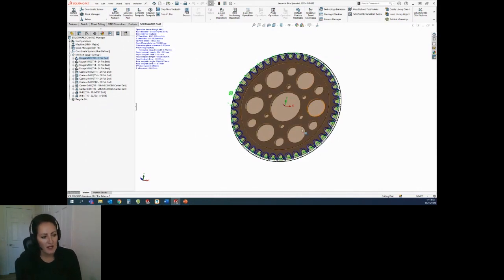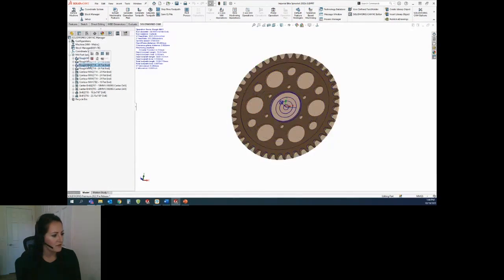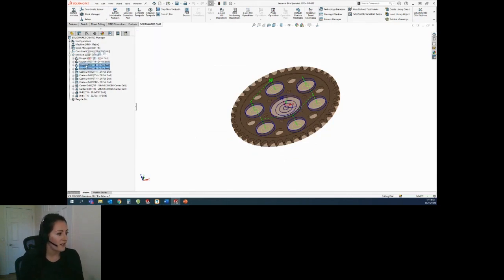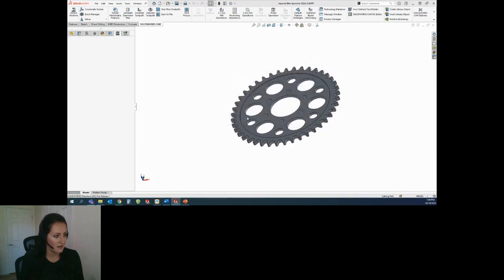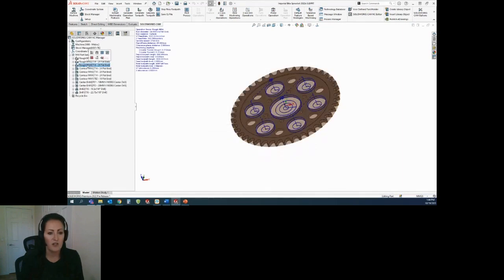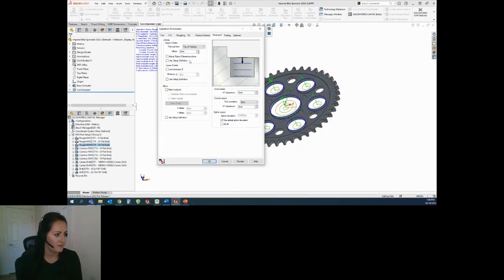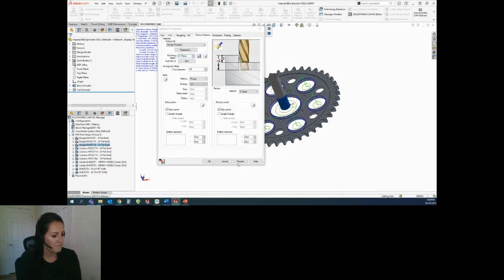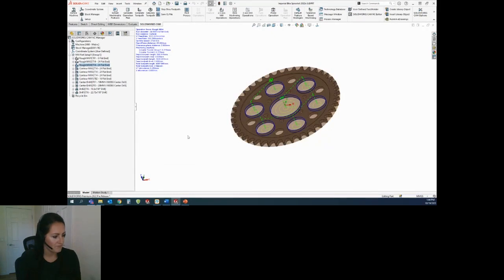Those holes weren't quite cutting all the way through — that's my rough mill 3 and rough mill 4. I actually want these to be the same cut depth and parameters, so I can combine these operations together. Then I have just one operation for all of those holes where I can come in and change the specific cut depth, make sure it clears it, apply it to all of my features, and say okay to actually cut through those holes.